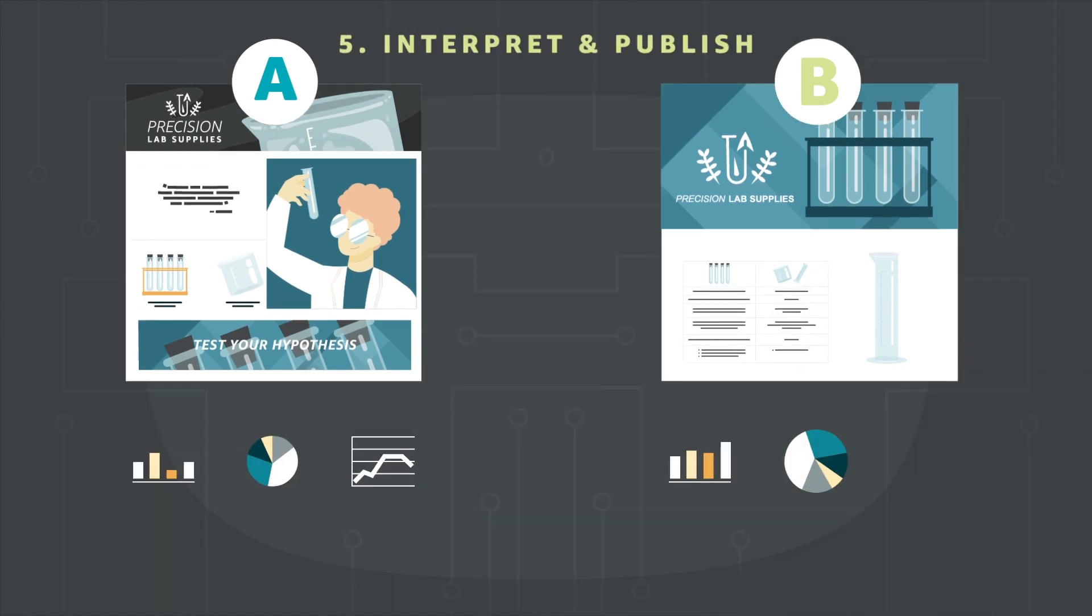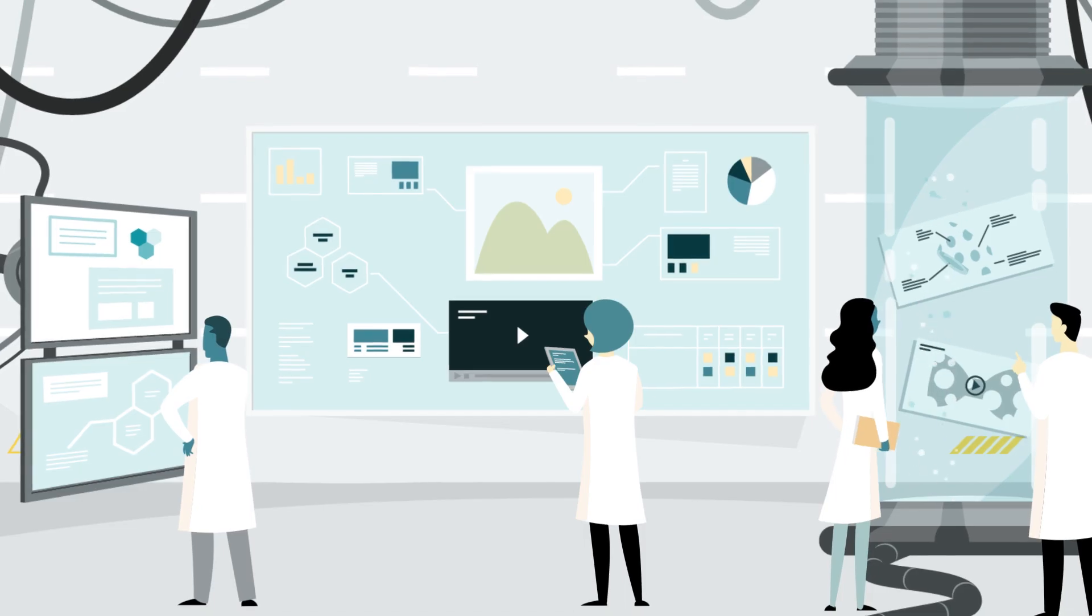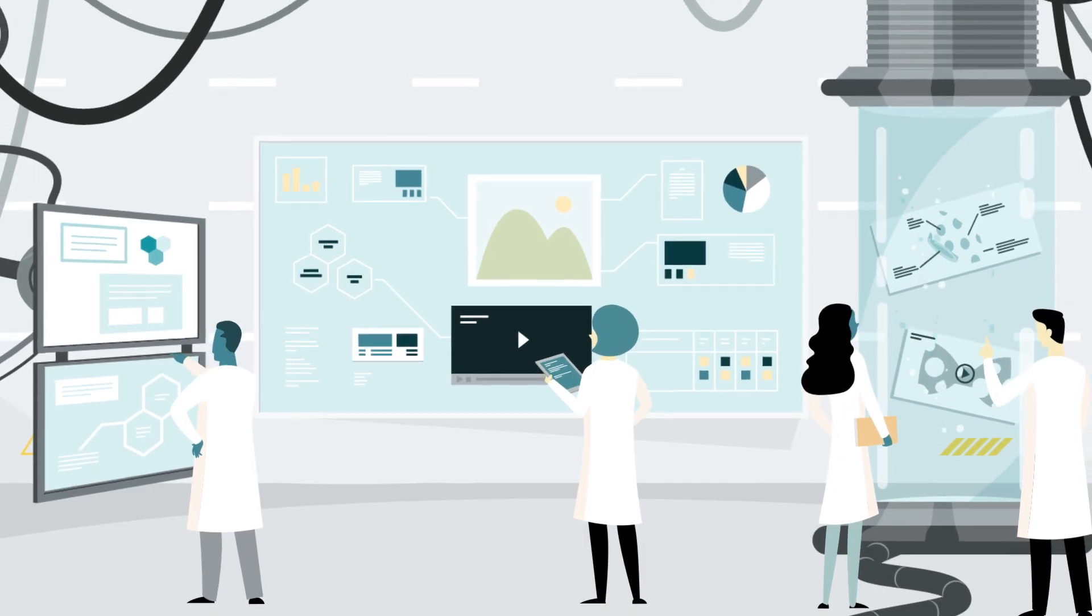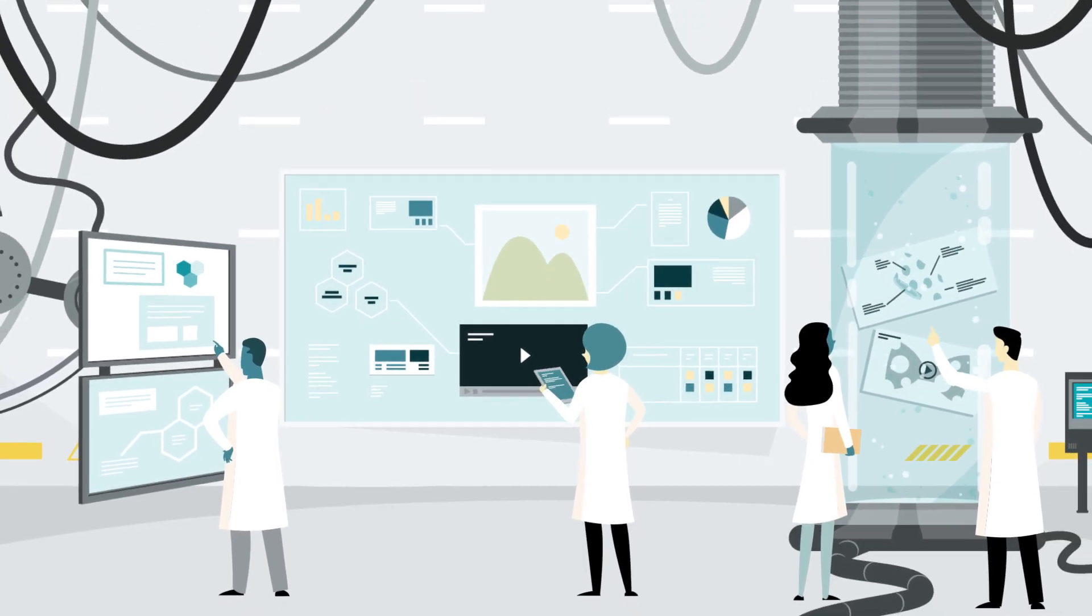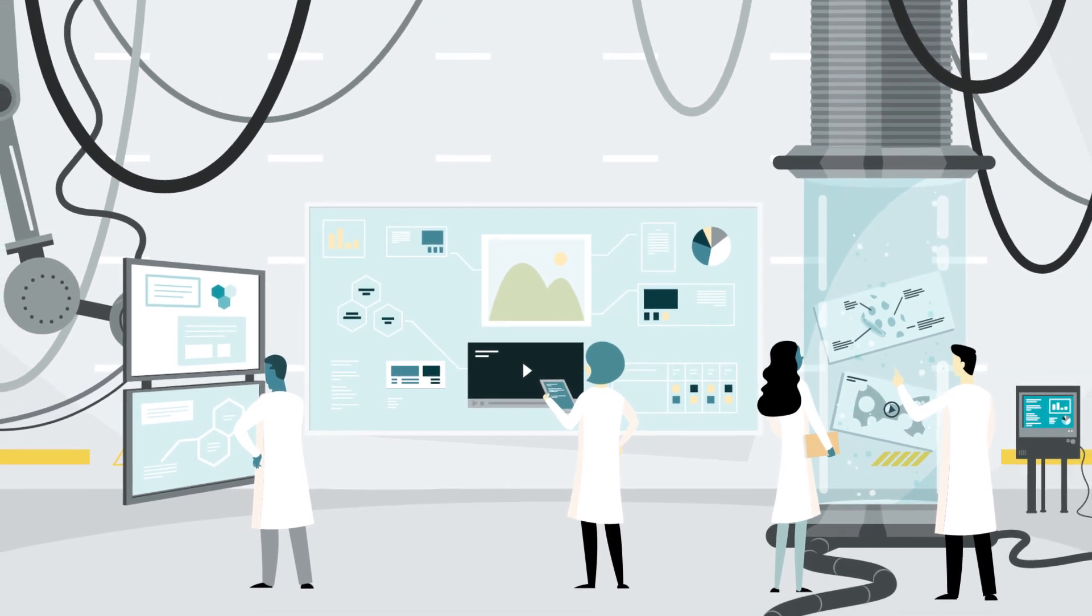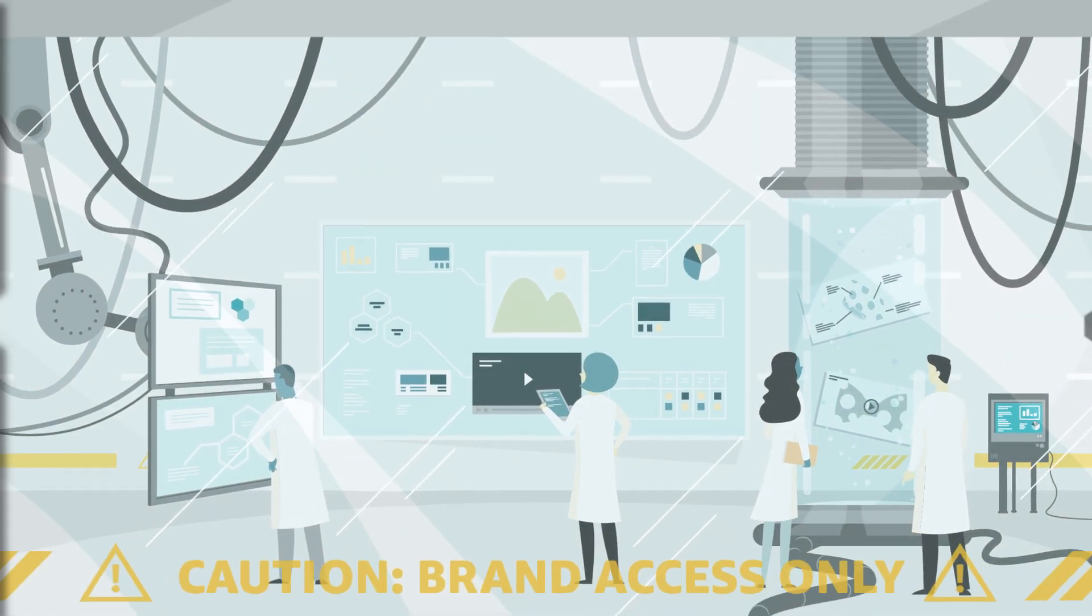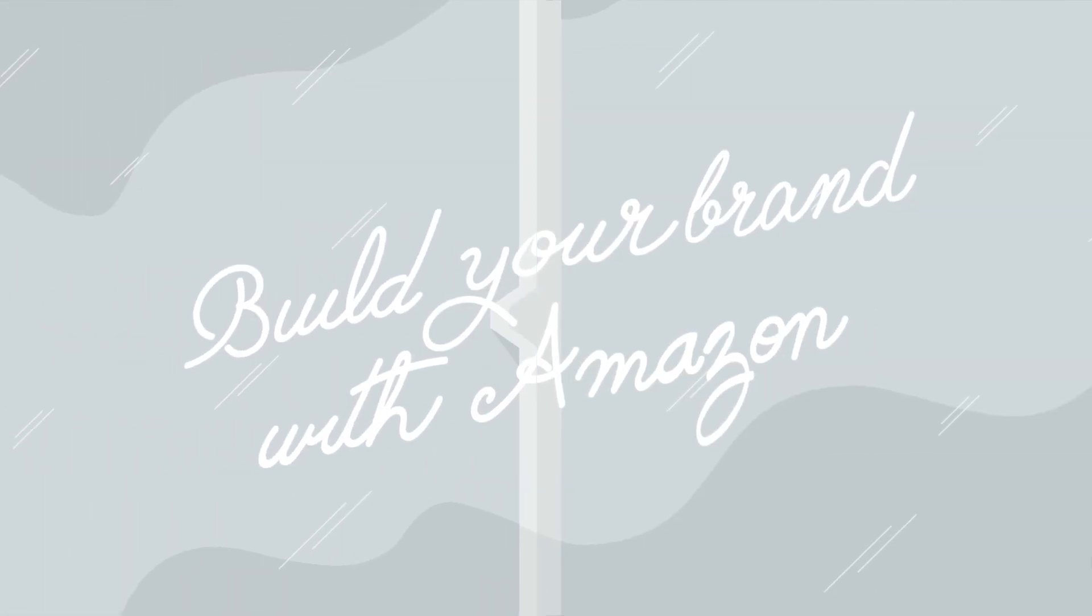Fifth, interpret the results and publish the treatment of your choice. Experiments are easy to launch and the results are simple to understand, so you can test with confidence. Start an experiment today. Build your brand with Amazon.